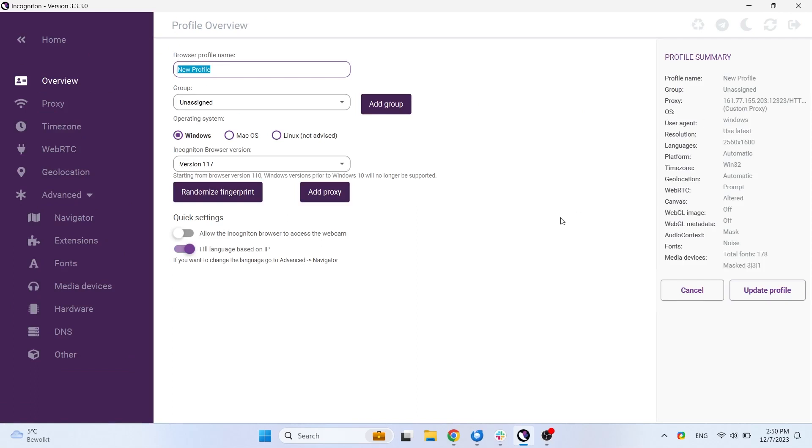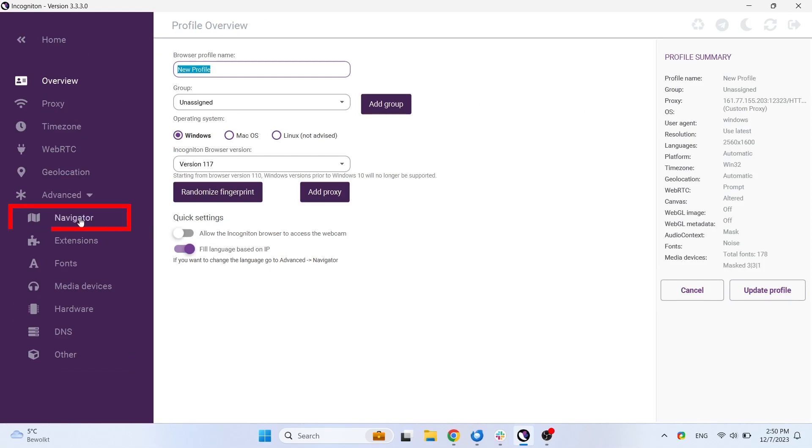Once you have this disabled, the language will be set in English. If you want to adjust this to a different language, you will need to go to the Navigator tab. In this tab, you can edit the language and change it to your preferred language.